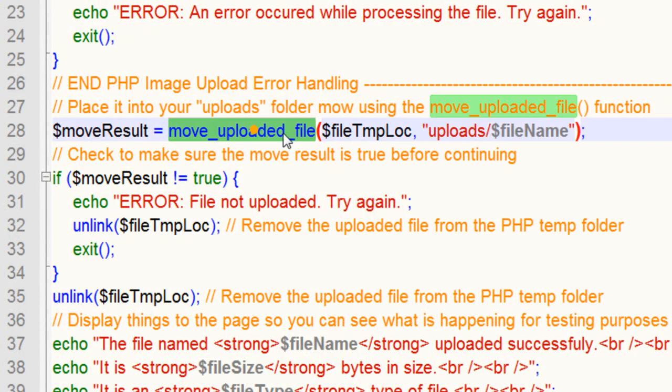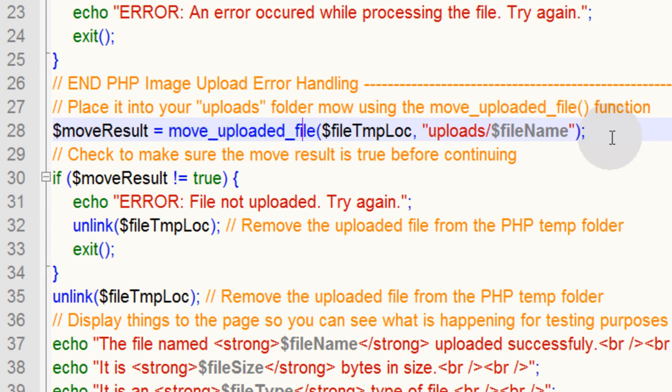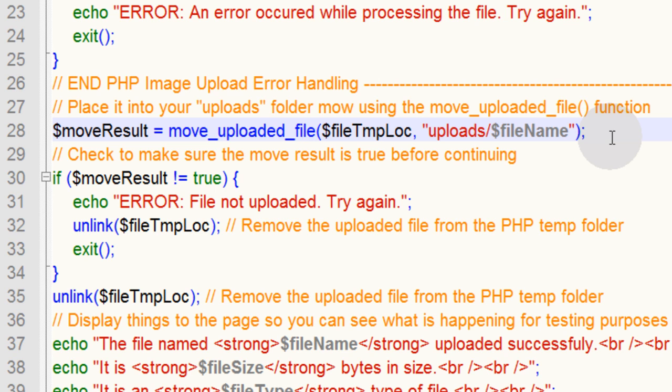Now when you're using move_uploaded_file, there's something called a php.ini file in your server that configures your PHP installation. Most of the time by default it's set to 2 megabytes. That's the file size limit that can be uploaded to your server. You can go into your php.ini file and change that to whatever file size you want.